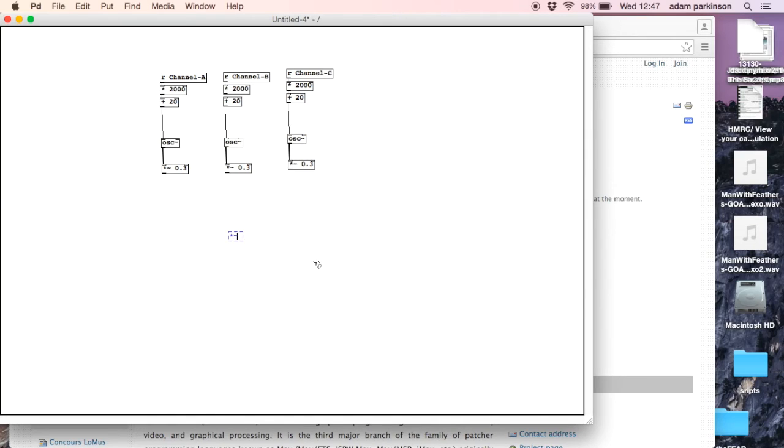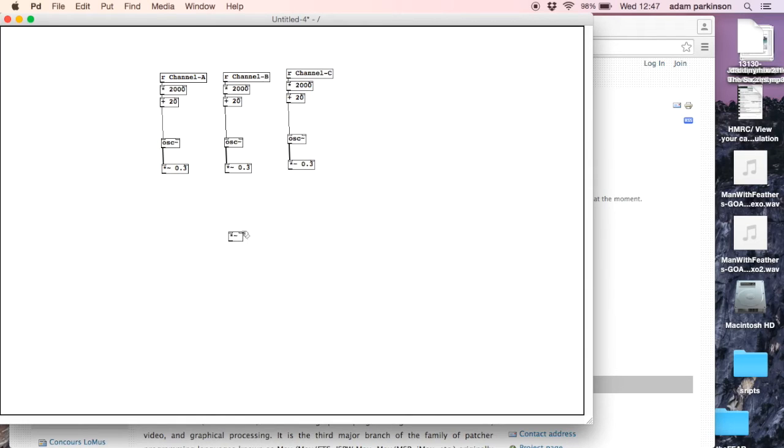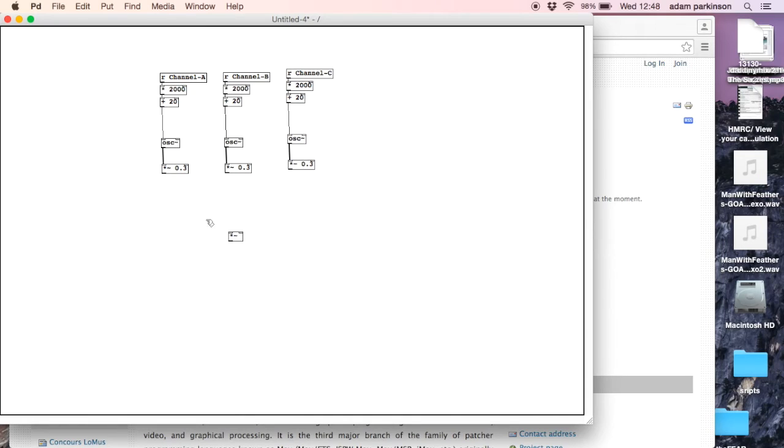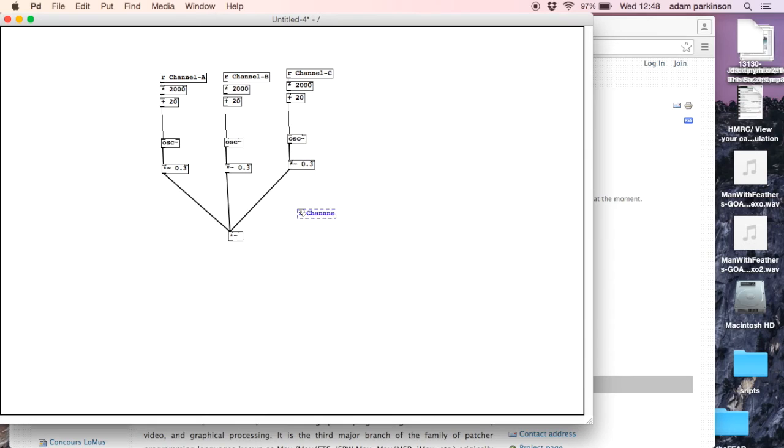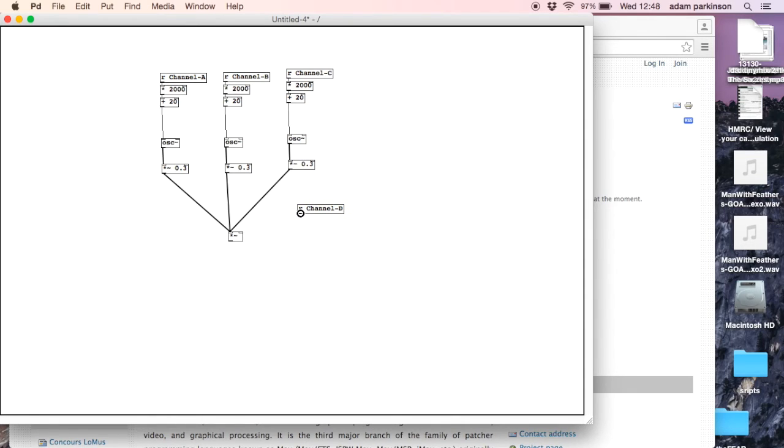We're going to have another multiply~ object except this time I'm not going to put any numbers in it. See how it's got a left inlet and a right inlet. Whatever we put into the right inlet will change the amount that it's multiplied by, so we don't have to have it fixed at 0.3, it can be any number. We'll plug all of these into the left inlet so they're all added together. For the volume control we're going to use the fourth dial, so r channel D. The range of the channels is from zero to one. That's perfect for the volume because zero will be silent and one will be the full volume of the thing, so we don't need to do any math to that.